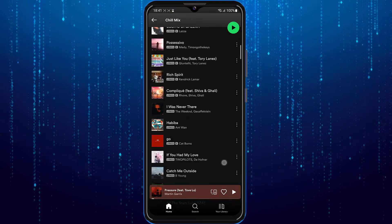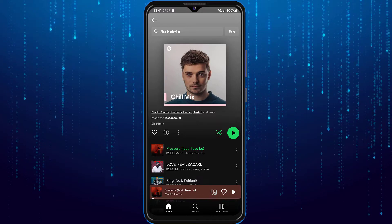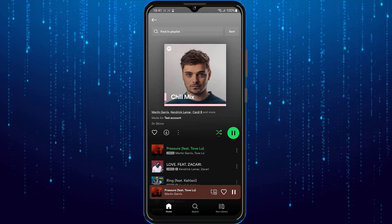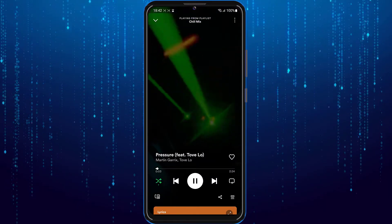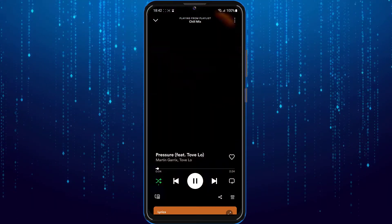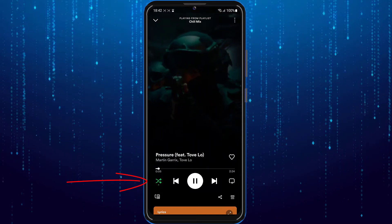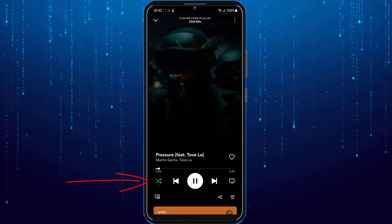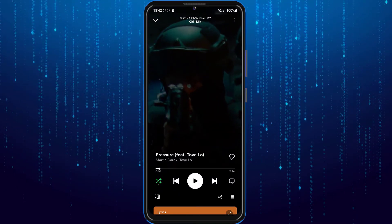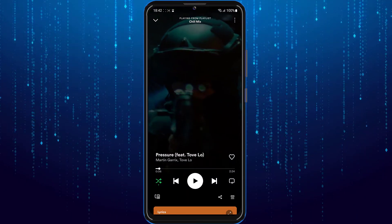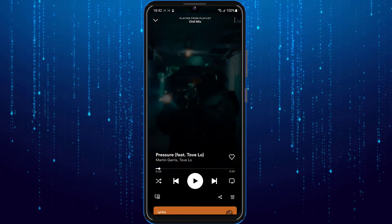So how do you fix Spotify playing random songs? Open a song — let's say I open the first song. At the bottom left hand side of the screen you will be able to see a green arrow icon, which is the shuffle icon. This shuffle is currently turned on, so to fix Spotify from playing random songs, we will simply turn this off.